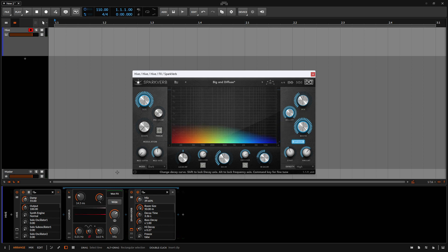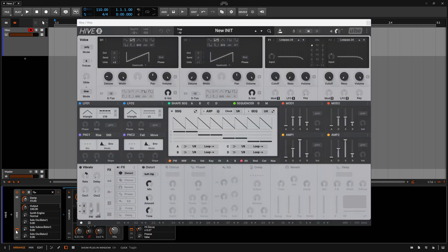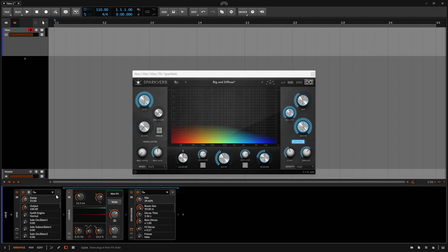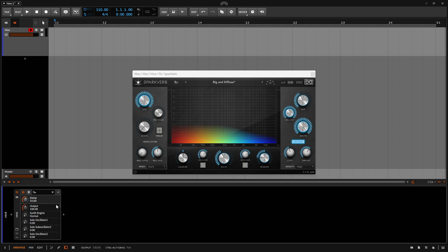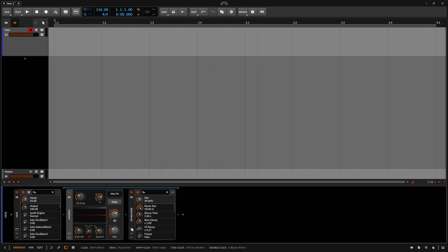So now within the device panel, we can see our hive here. We can view that for editing by clicking like so. Then we also have a native device, a chorus that is nested within this hive device, as well as our spark verb, which is also nested. We can show and hide these third party devices or native and third party by again clicking on the arrow here. And those will be hidden to access. Of course, we can click here. And so we can hide out our spark verb by clicking on the expand device window or plugin window.